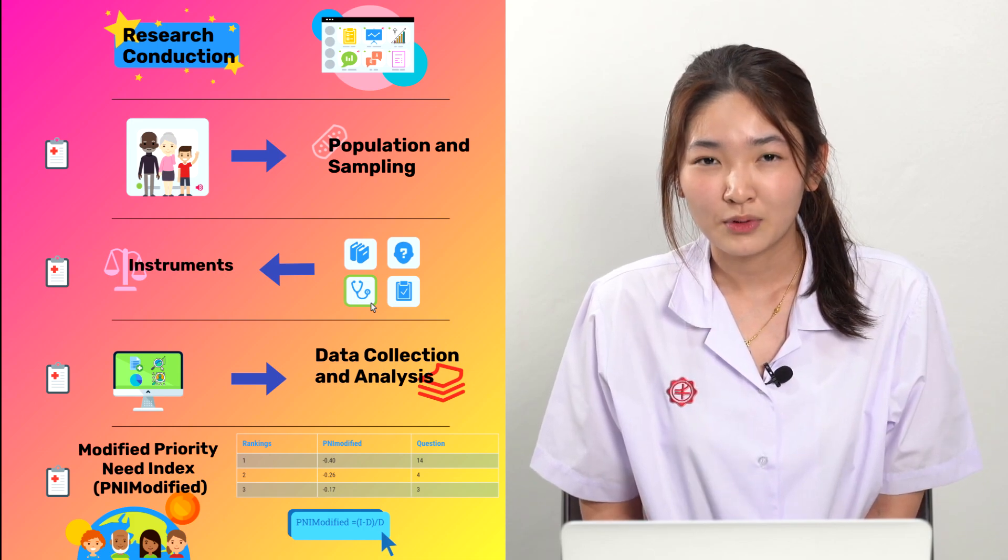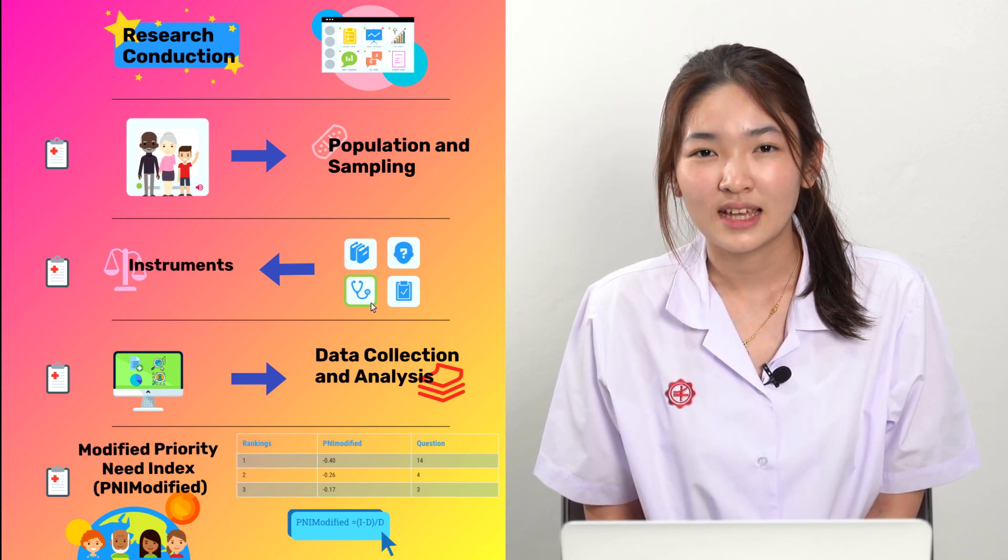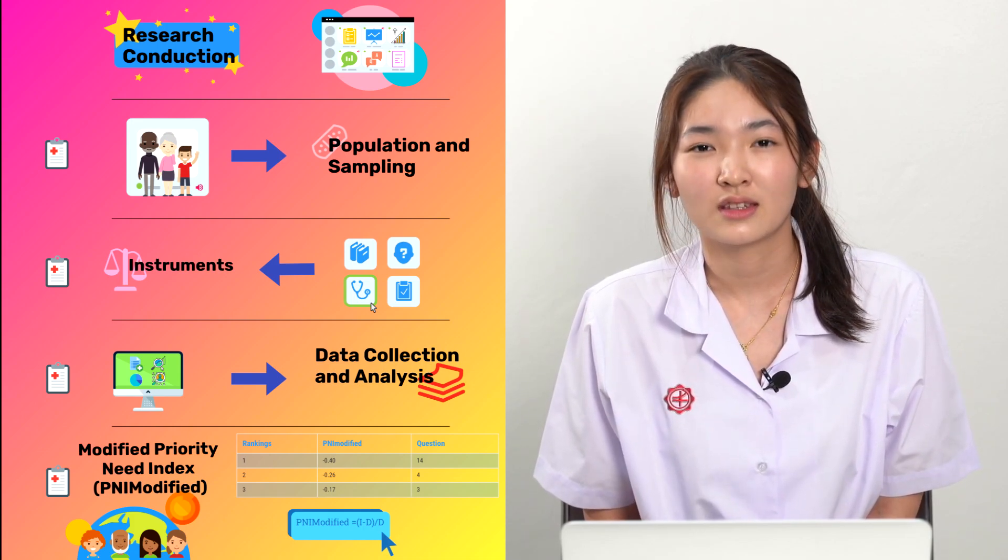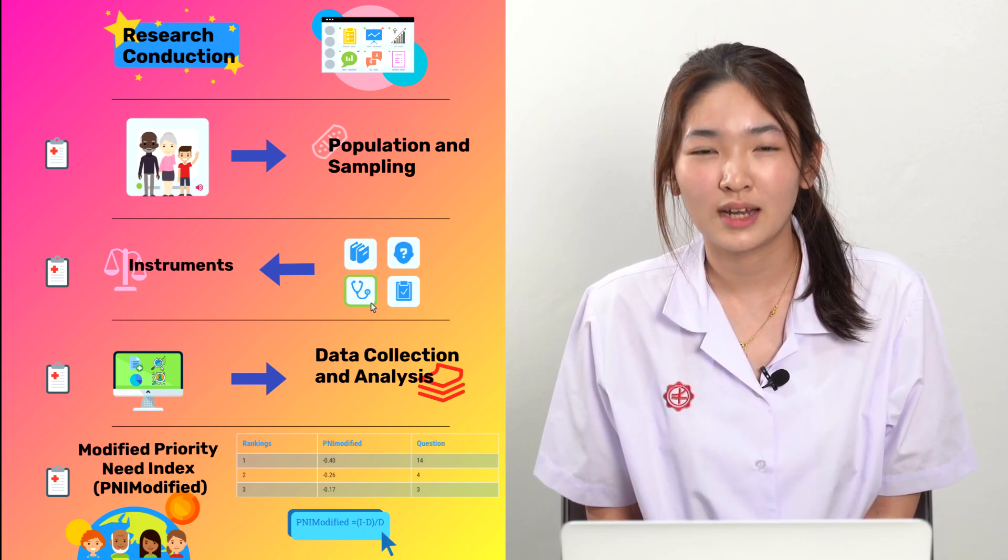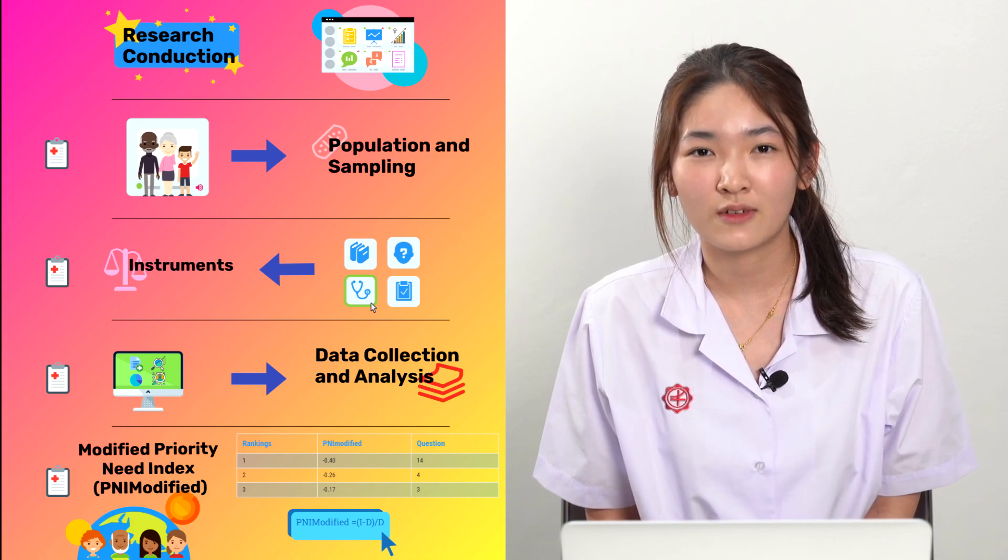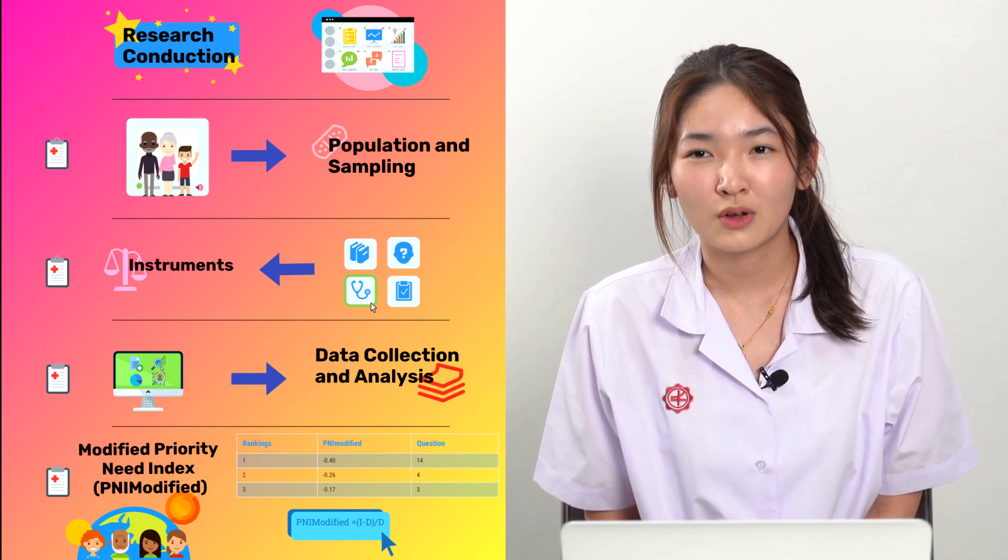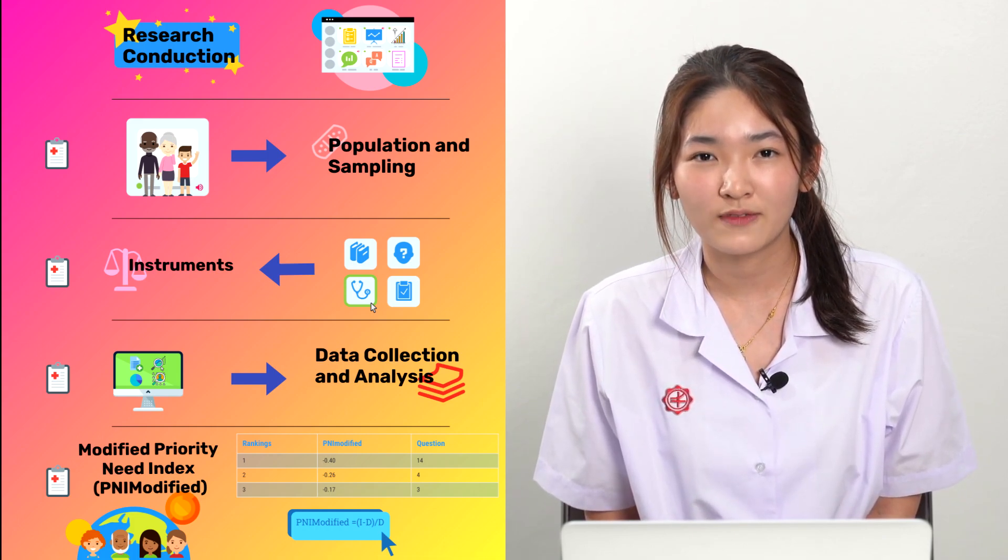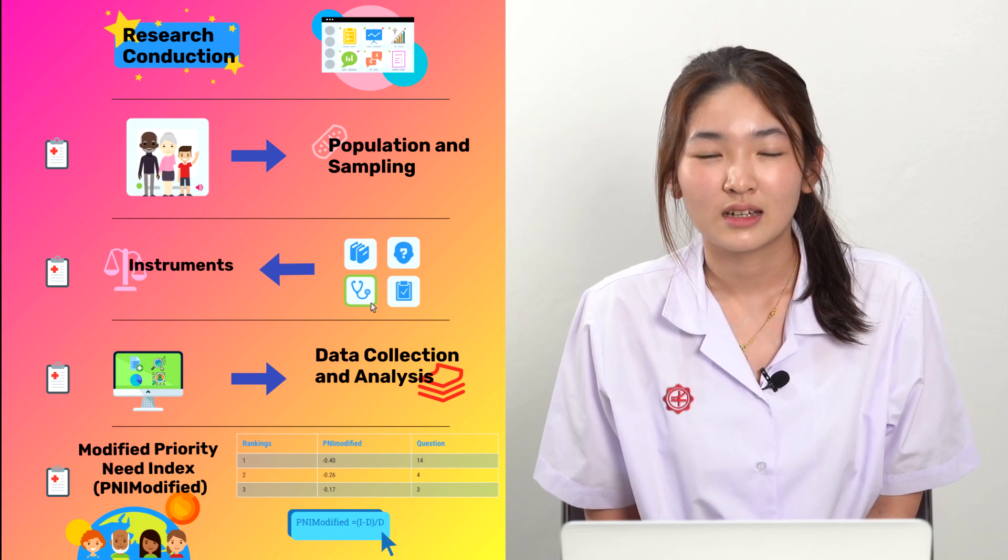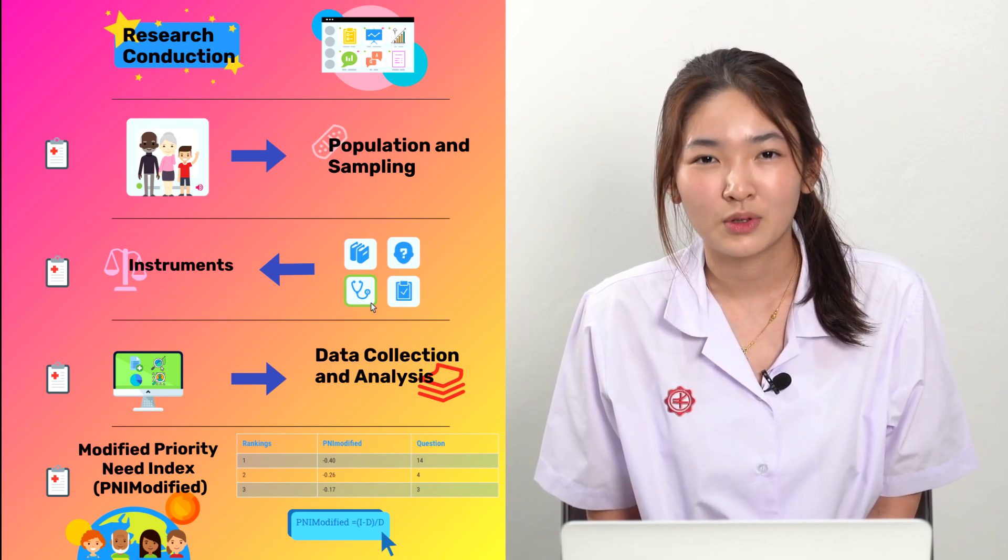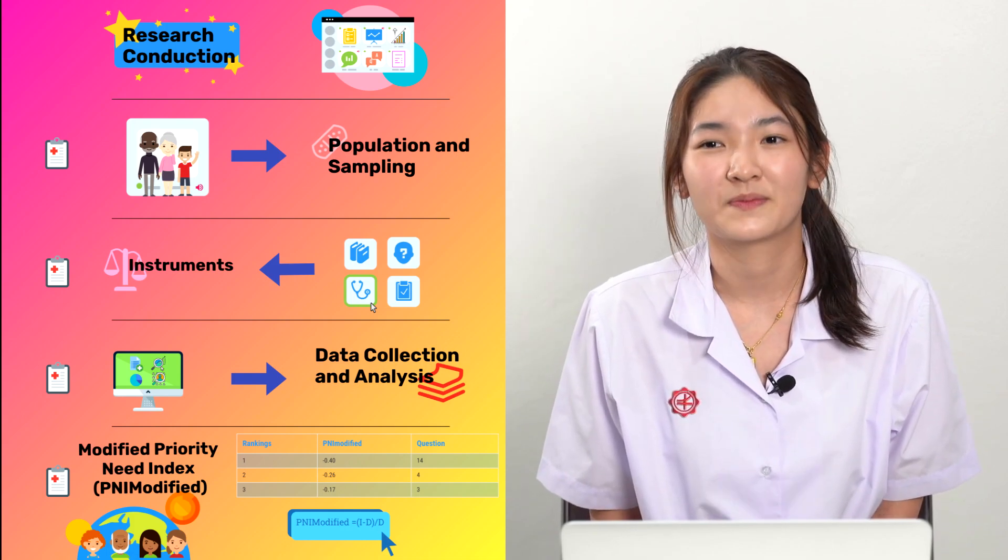The data is then further analyzed using Modified Priority Needs Index, which can be calculated using the equation on the infographic. PNI Modified is a research method used to calculate the needs of a certain population. The table shown on the infographic shows the question with the highest PNI Modified score.